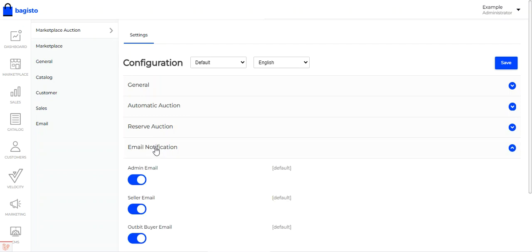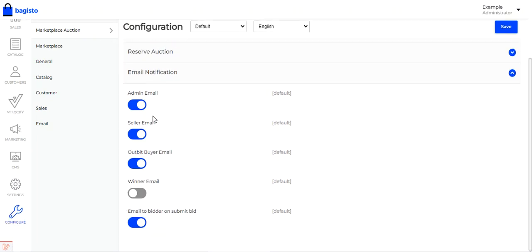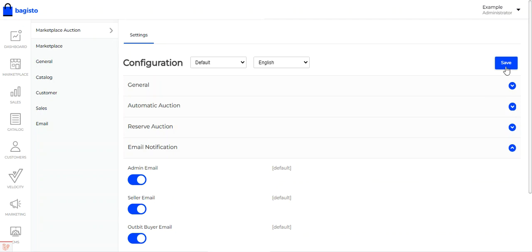Then we have the email notifications section, where you can set the email notifications that will be sent out to the admin, seller, outbid buyer, winner, and the bidder on submission of the bid itself. As per your requirement, configure these options and then tap on the save button. That was the initial configuration.